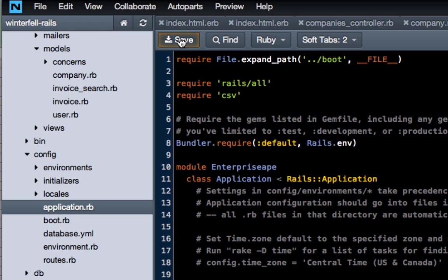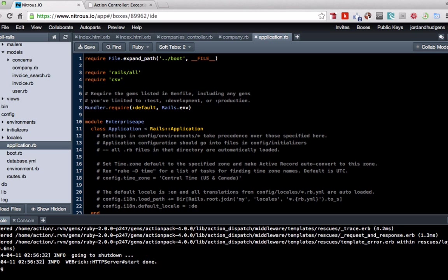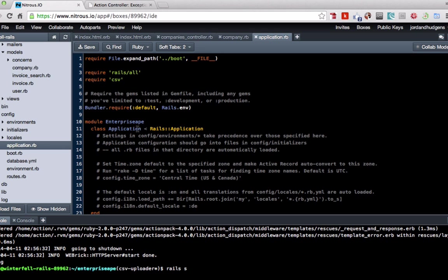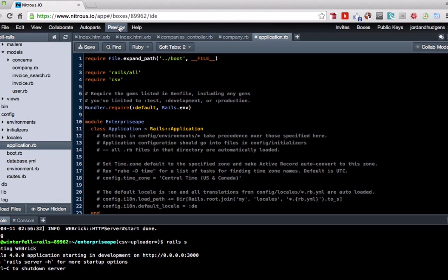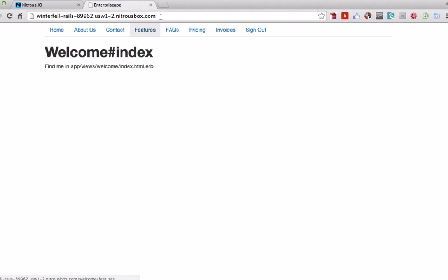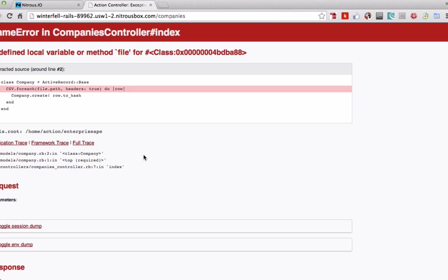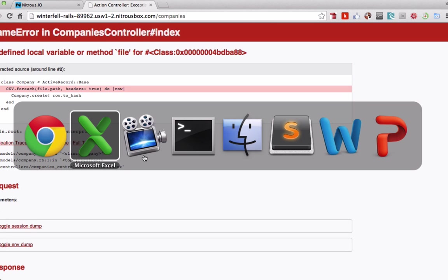I believe this should work. Let's see. I've not tested this out, so this may be interesting. 'Rails s', let the server get started and then we will try this out. Okay, go to port 3000, and now let's go to companies.